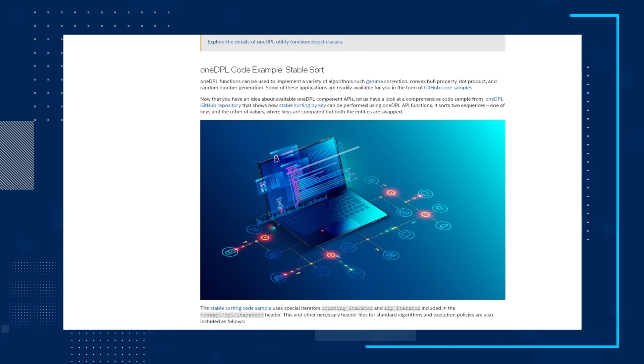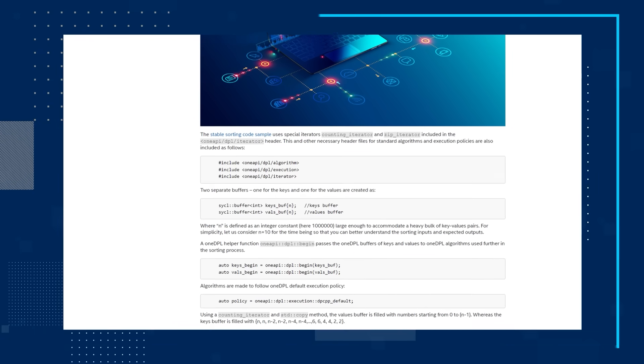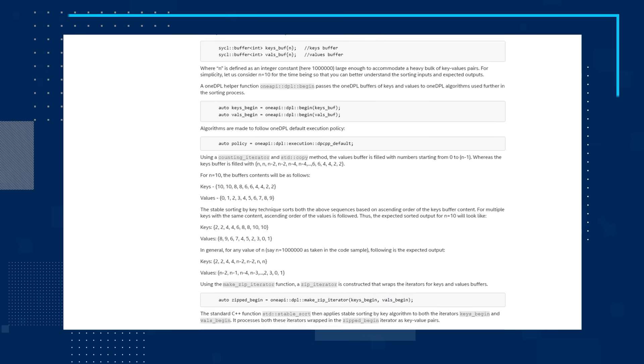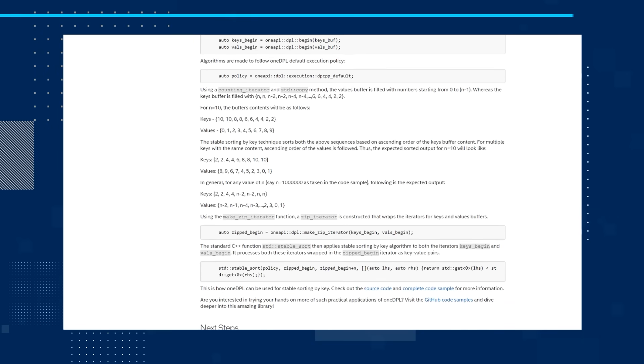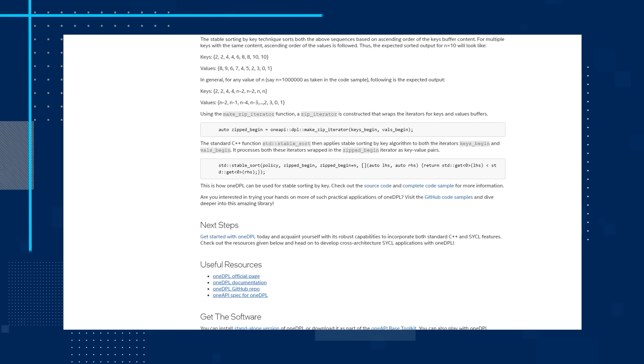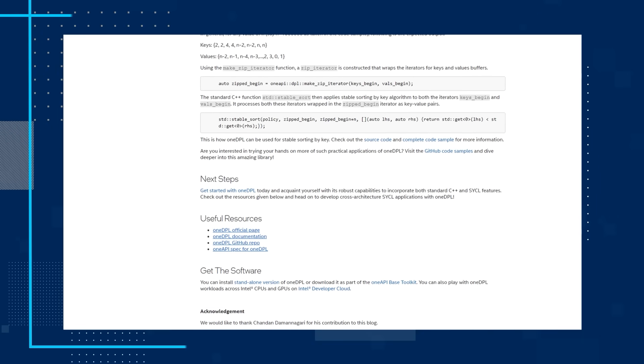The article also digs into the SYCL programming model and how it allows you to leverage heterogeneous compute for C++ applications based on open industry standards. You'll also get a brief introduction of OneDPL, including a glimpse of its component APIs, and it walks you through a preliminary code sample showing a practical implementation of the library. Read the article, see what your next steps are, and get the software.